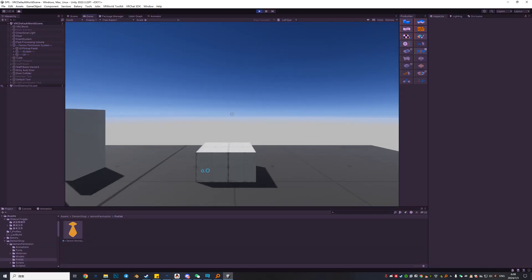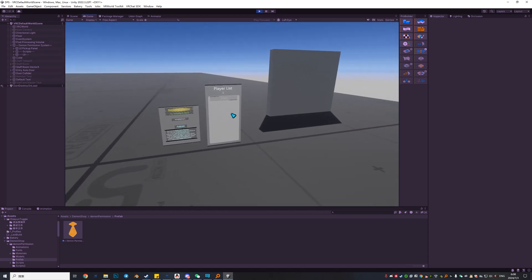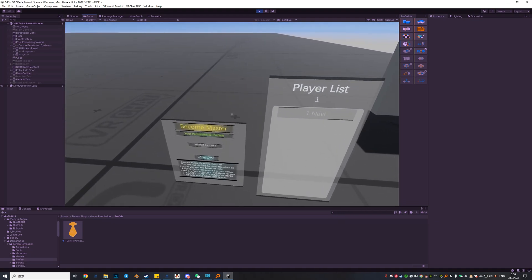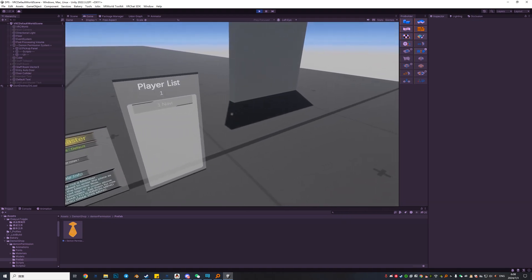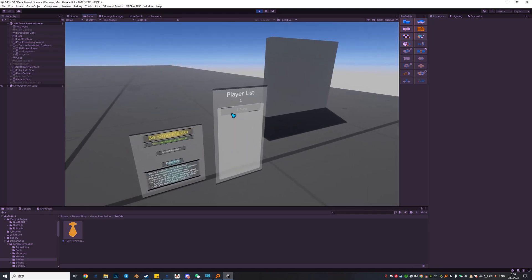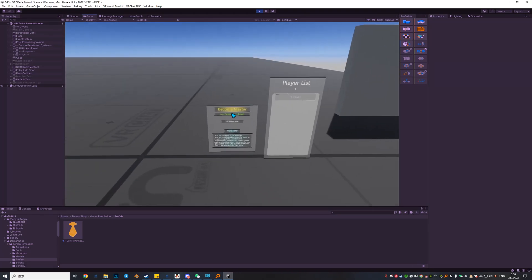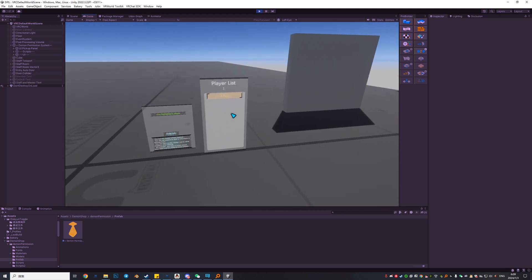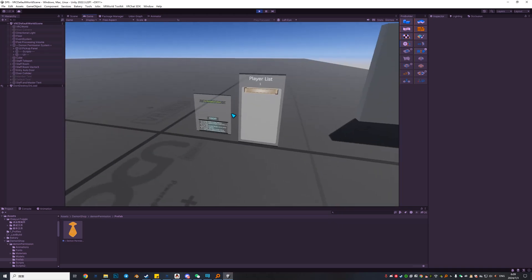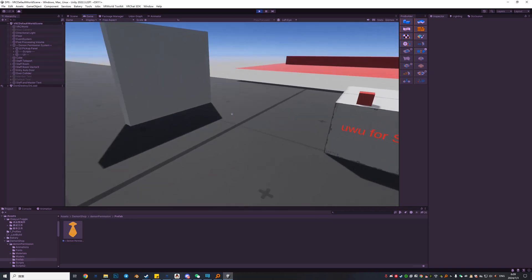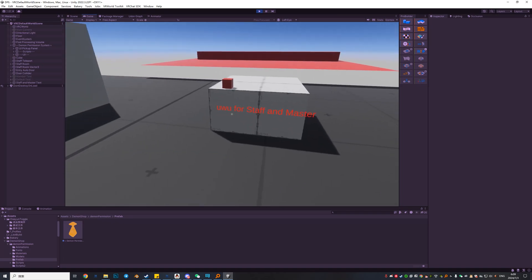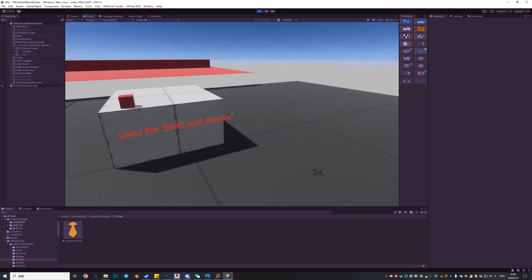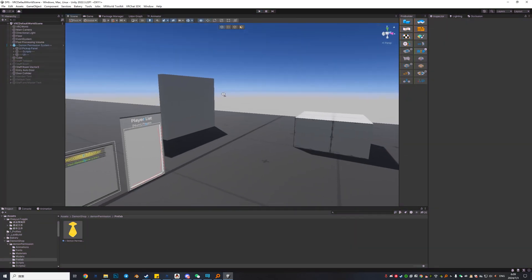When we join the world we are default users and you can see the default text. When we become master we see the staff and master text. I can't show you the member view right now because in ClientSim we can't have two people, so I'll show you that later when we are in the VRChat scene.